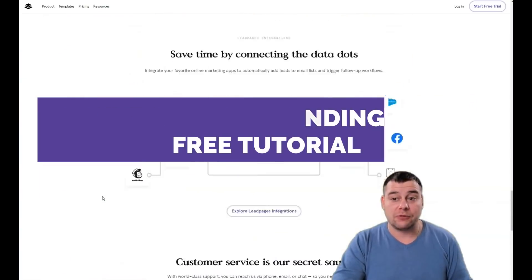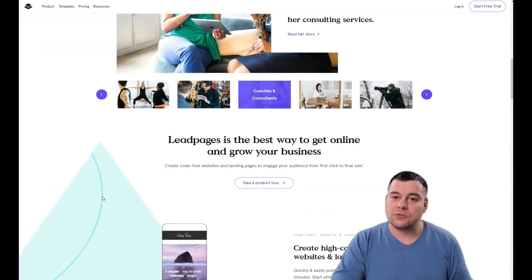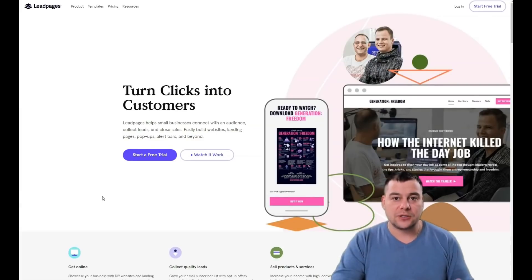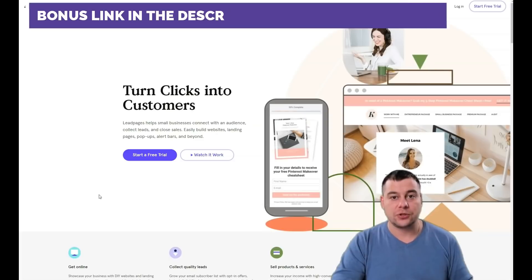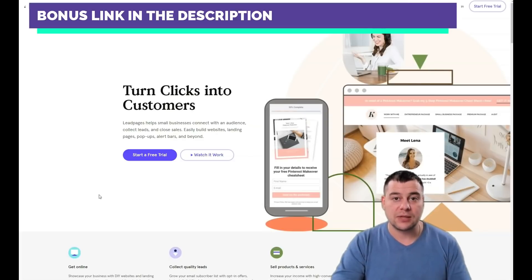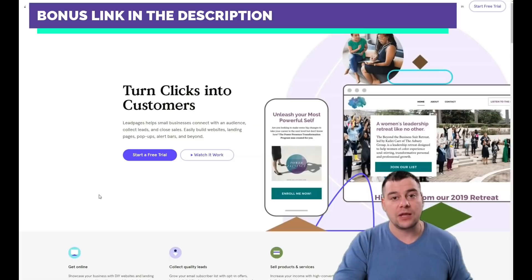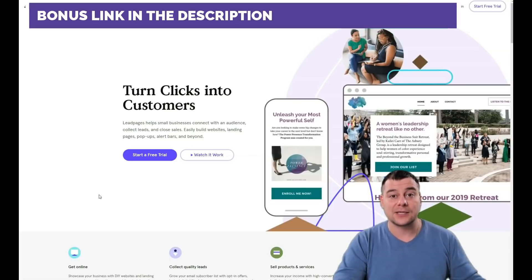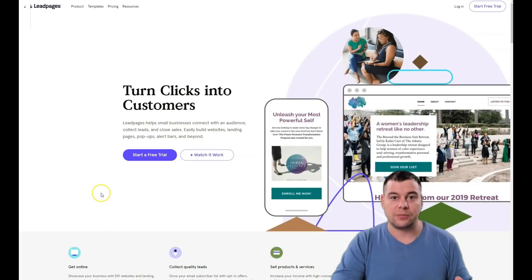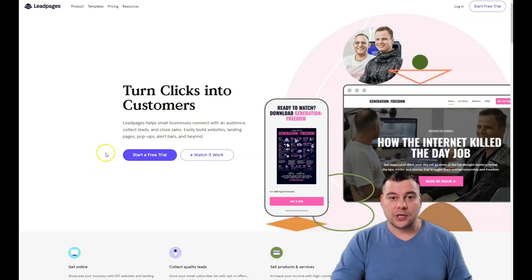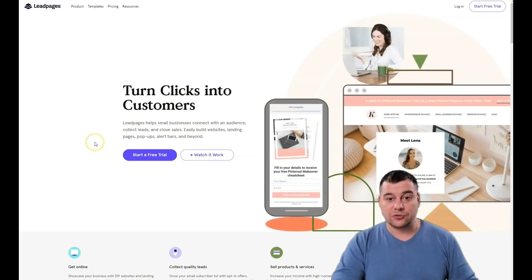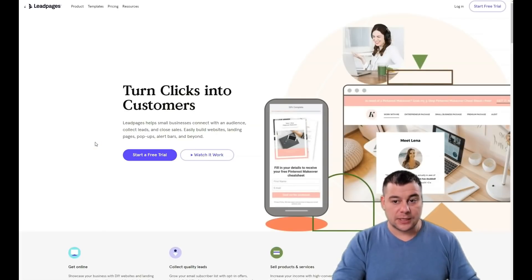Everything is pretty simple, everything is pretty fast, and there are tons of integrations. Before I start the step-by-step tutorial of how to make your own landing page on this platform, I want to share that our team left a link in the description below. You can get access to the LeadPages platform with a big discount from our team for our subscribers.